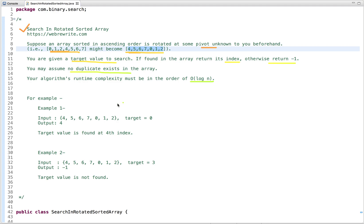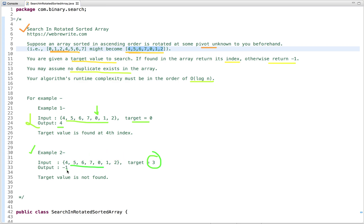Let's take a few examples. In the first example, the sorted array is rotated some number of times and the target value is zero. We have to search zero in this rotated sorted array. Zero is found at index four, so we return four. In example two, we have to search three in this rotated sorted array. Three is not present in this array, so we return minus one.